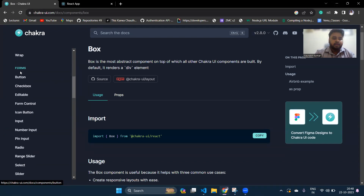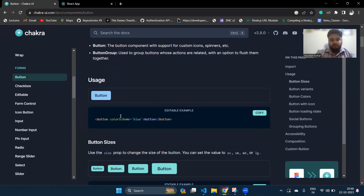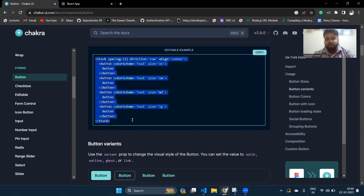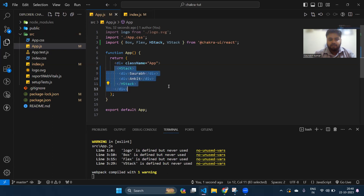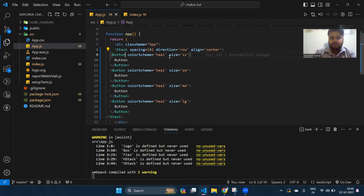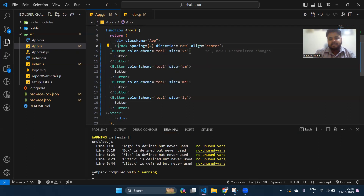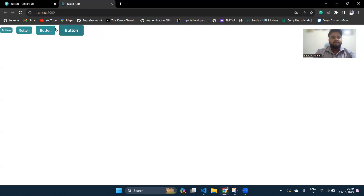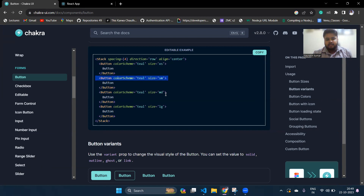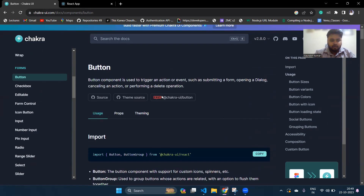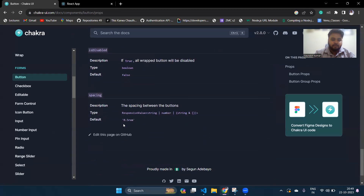Chakra UI is a very useful CSS library. For buttons, they have different types — just copy the example code from the docs, paste it in your app, and import Stack and Button. You can give the Stack a direction of 'row' or 'column'. With 'row', you'll see different styled buttons appearing side by side. The docs also show all available props and functions for each button.